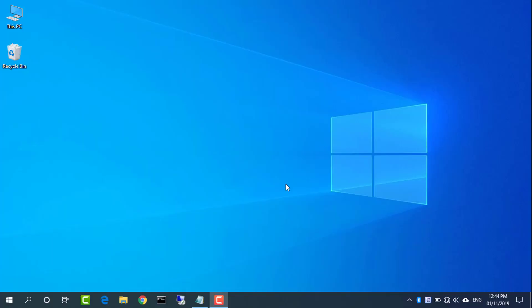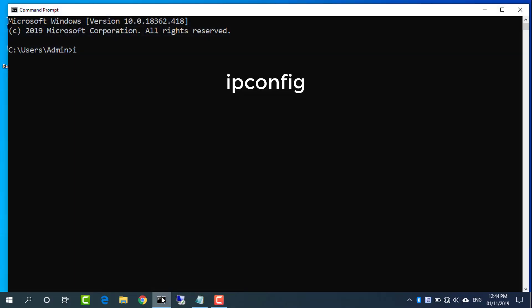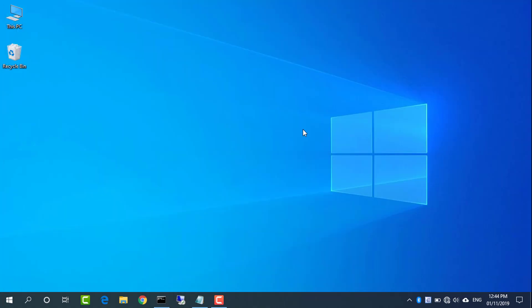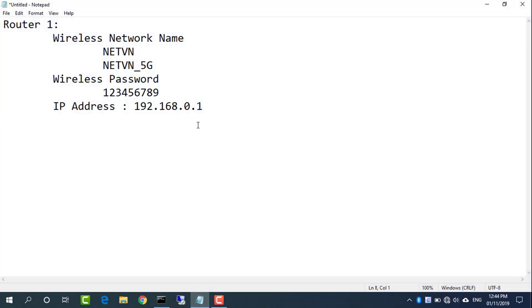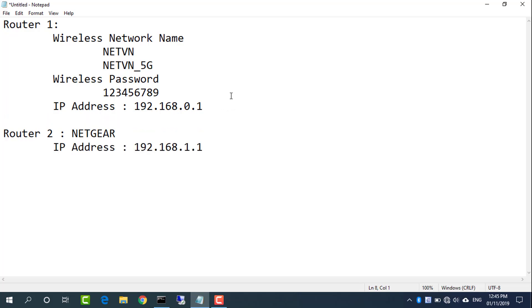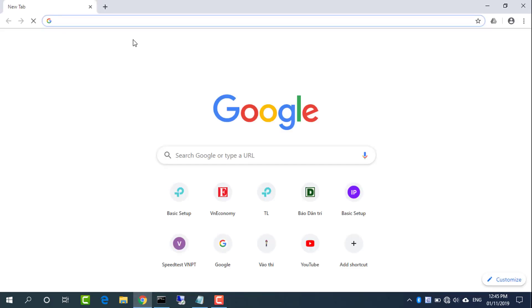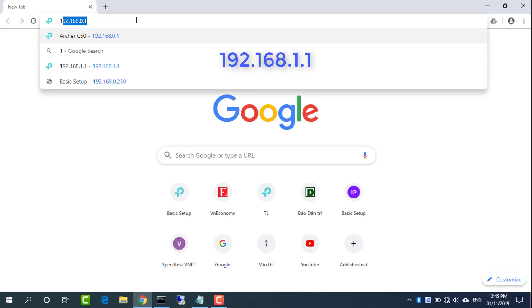Open command prompt and type IP configuration to find the default IP address for Netgear router. Open a web browser and enter 192.168.1.1.